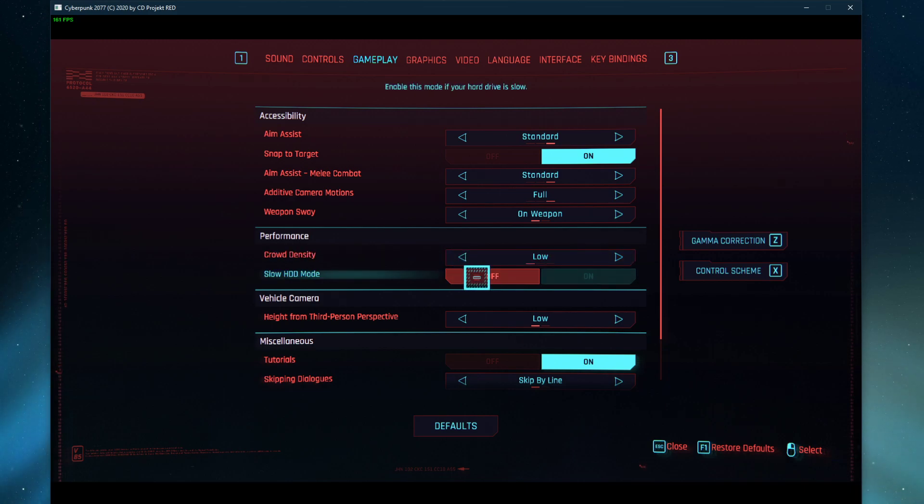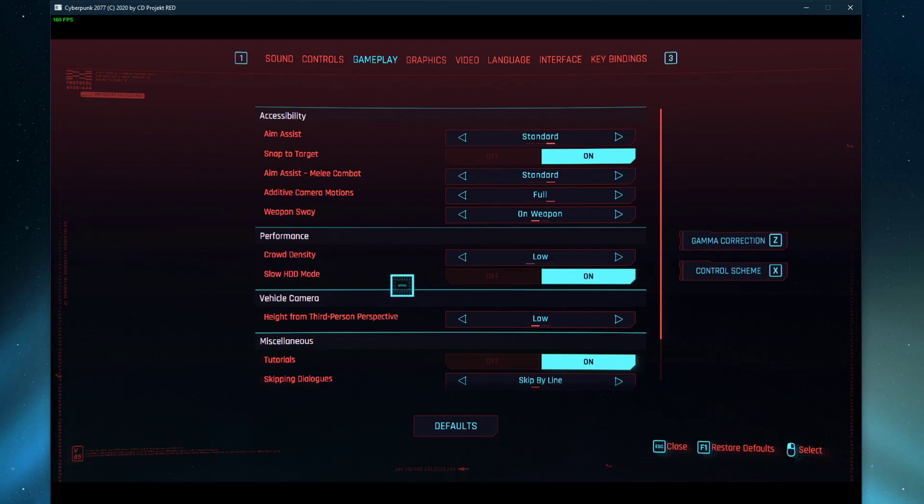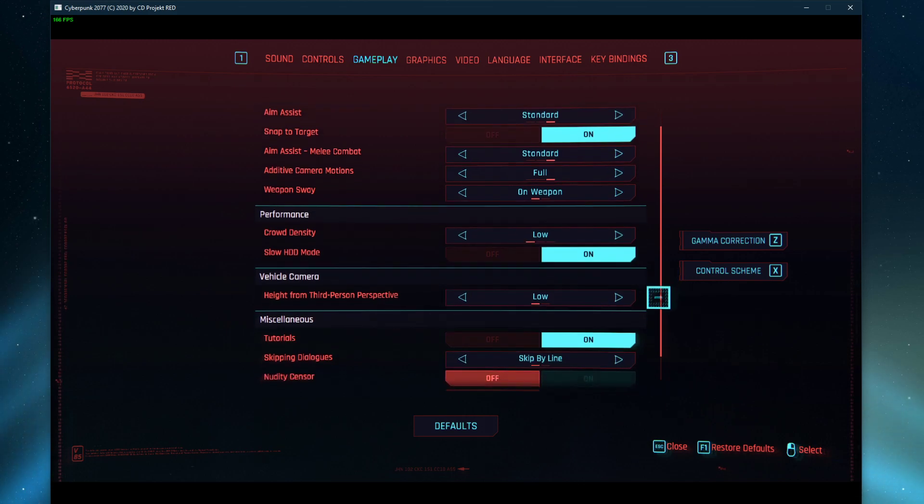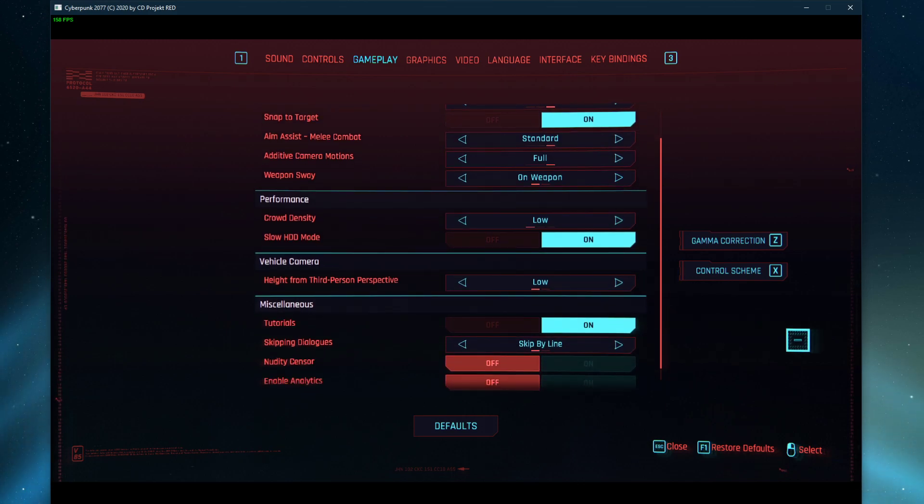In case the game is saved to your hard disk drive, then make sure to enable the Slow HDD mode option. This will make sure that your storage is not a bottleneck to important queues and scripts.